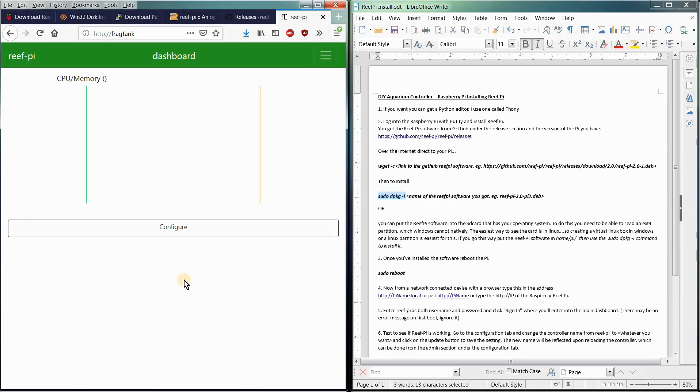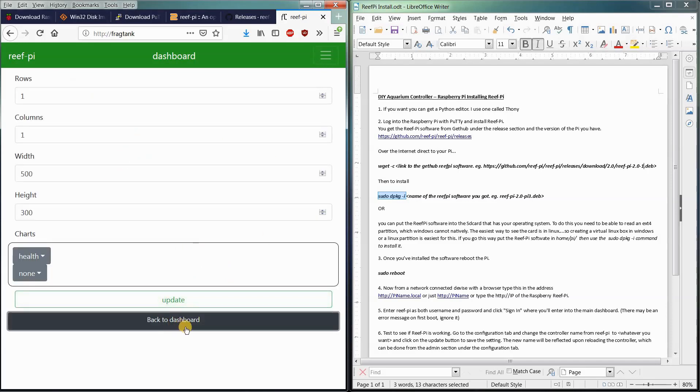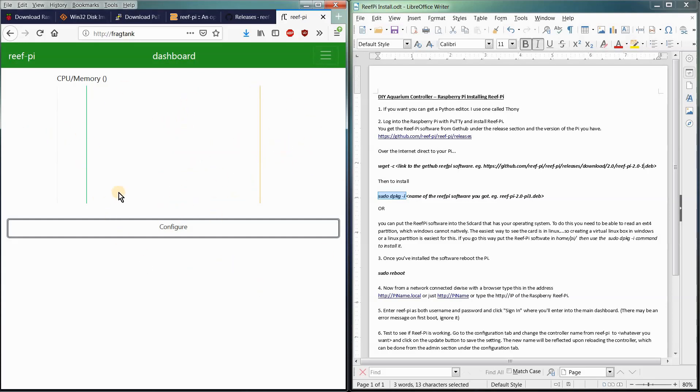On here, as we add modules and components to the aquarium controller, we will configure the dashboard to display those when we log in. So when we log in, you'll see like temperature monitors, float switches, outlets, all that kind of stuff. And this is just kind of like your basic overview graphs and whatnot that we are going to tweak as we add more components.